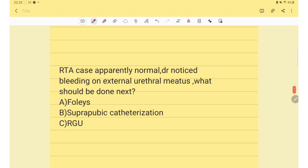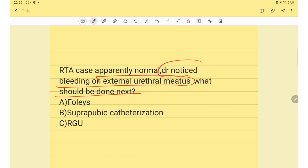Next question: an RTA patient who appeared normal — the doctor noticed bleeding at the external urethral meatus. The next step to suspect urethral injury would be RGU (retrograde urethrogram).